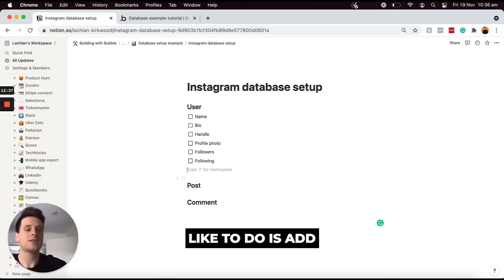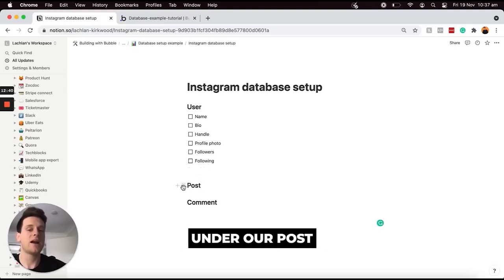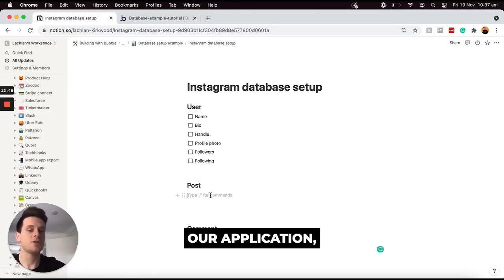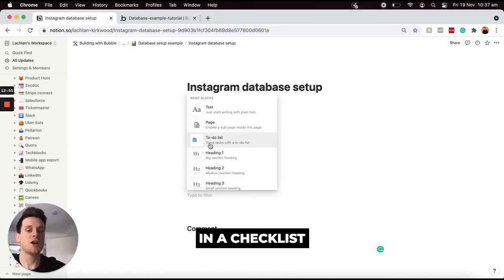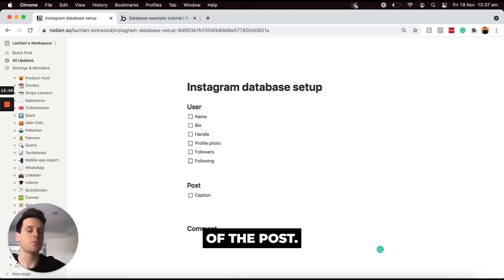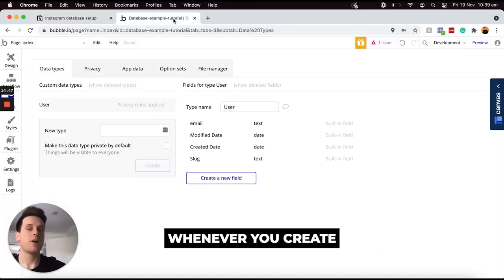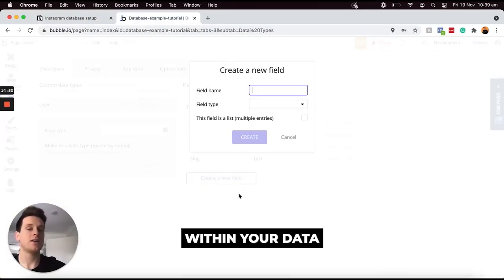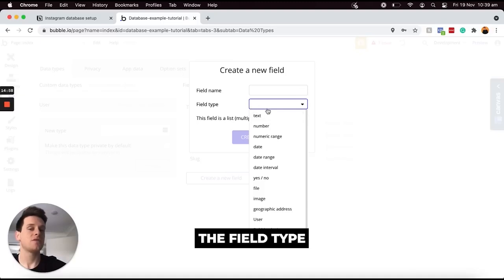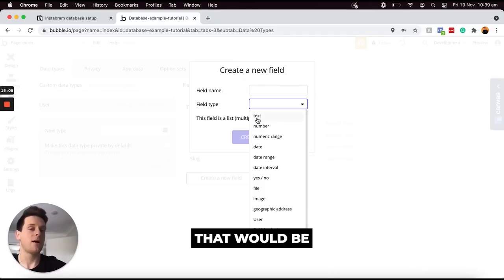Now I'd like to add in all of the data fields under our post data type. Every single time a user creates a post within our application I'd like to store some data and information within each post. I'll start by adding the caption of the post, and then the next field I'd like to register is the likes of this post. Whenever you create a new data field within your data type you'll have an option to choose what the field type is — should it be text or a number?